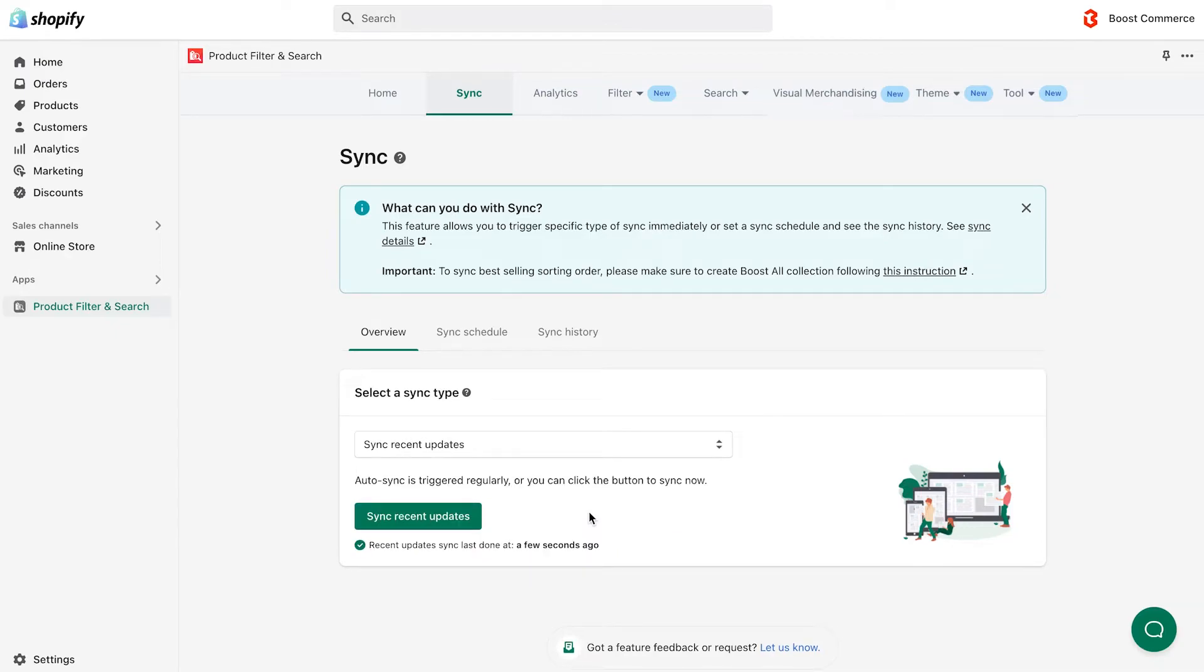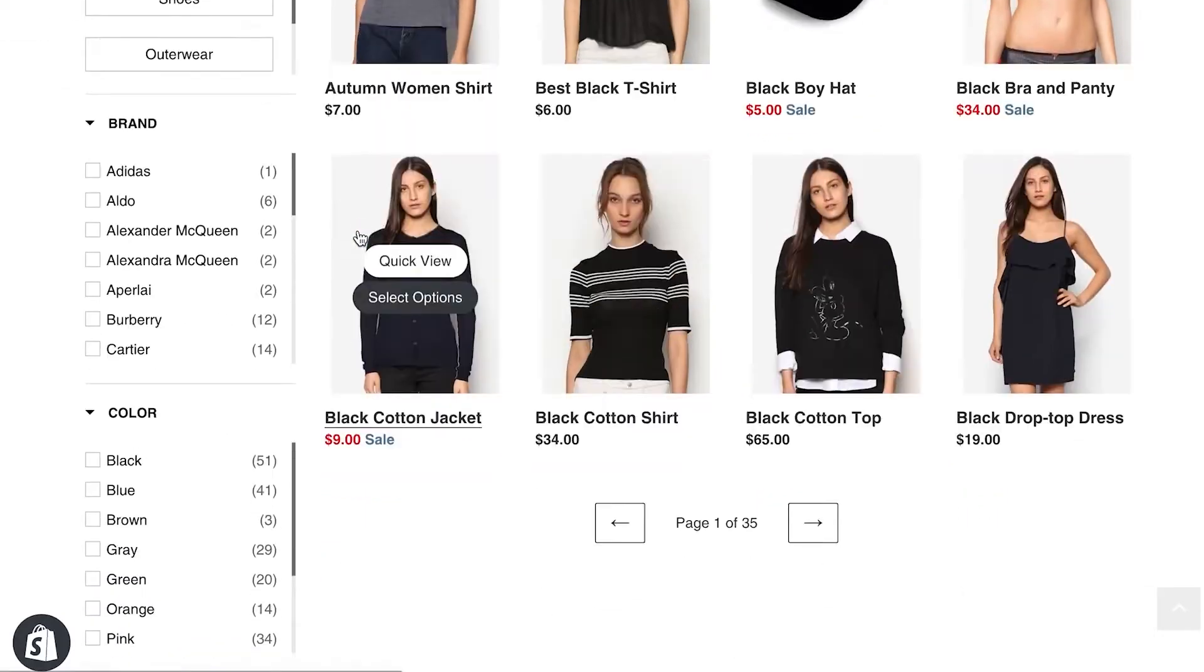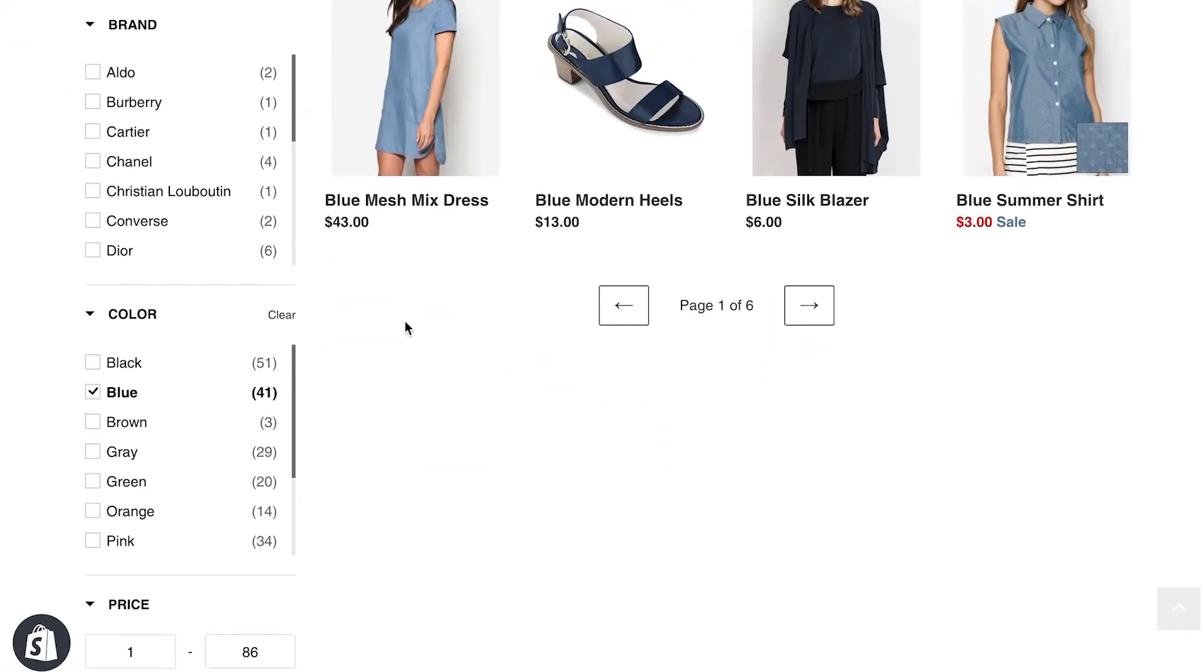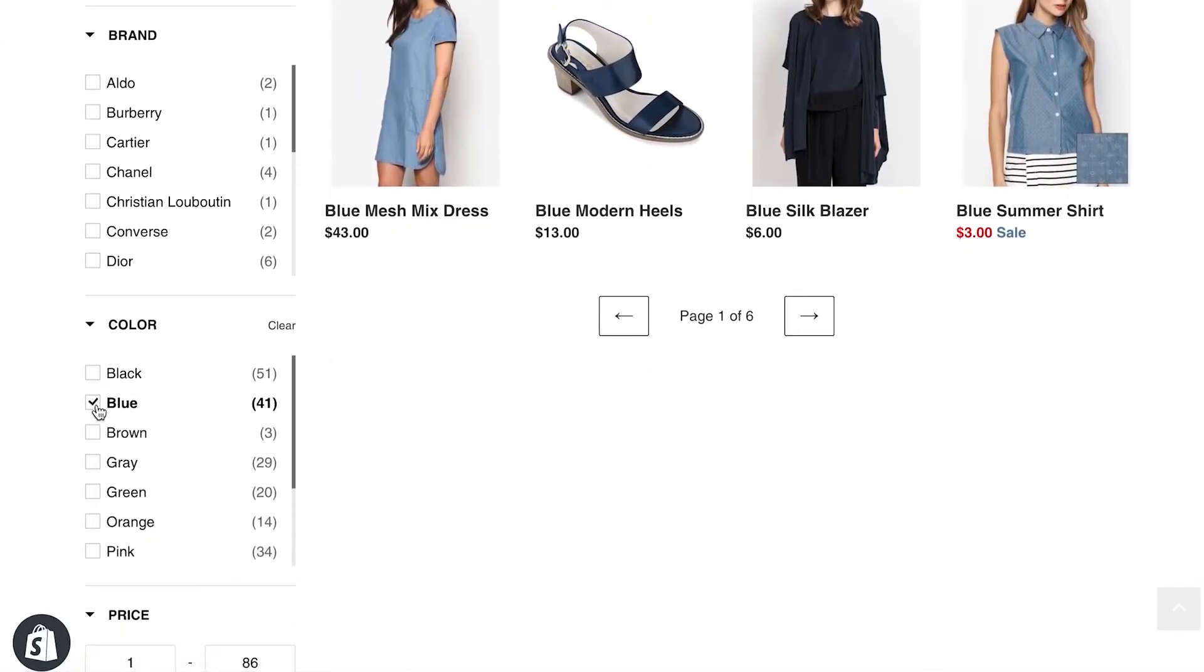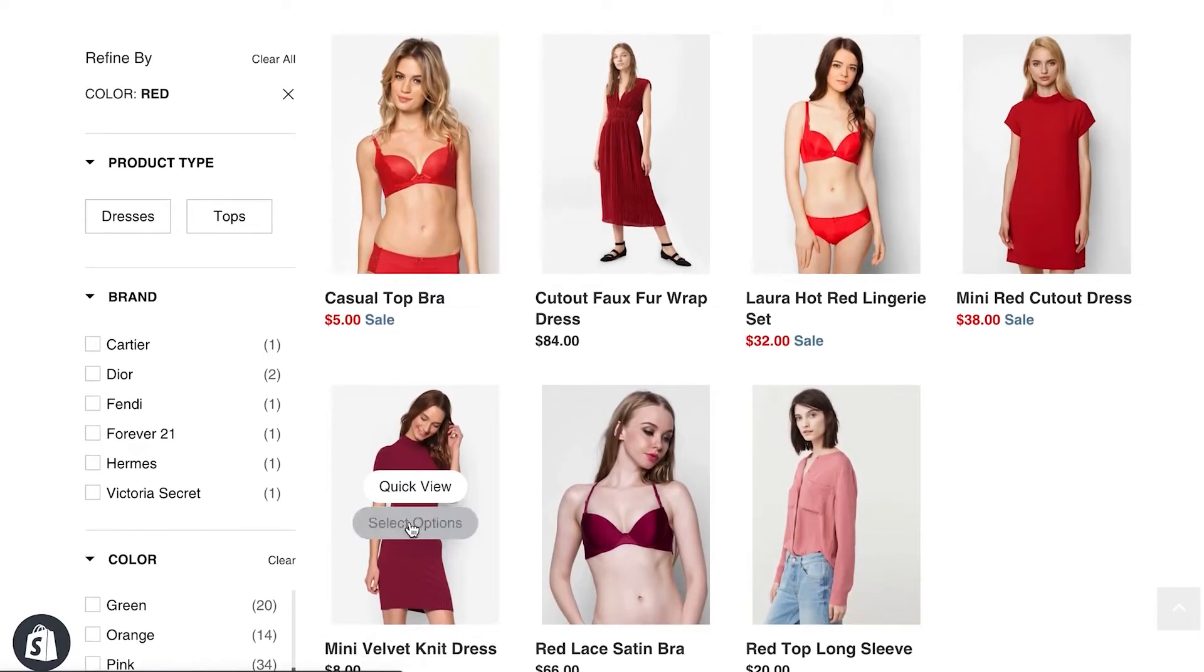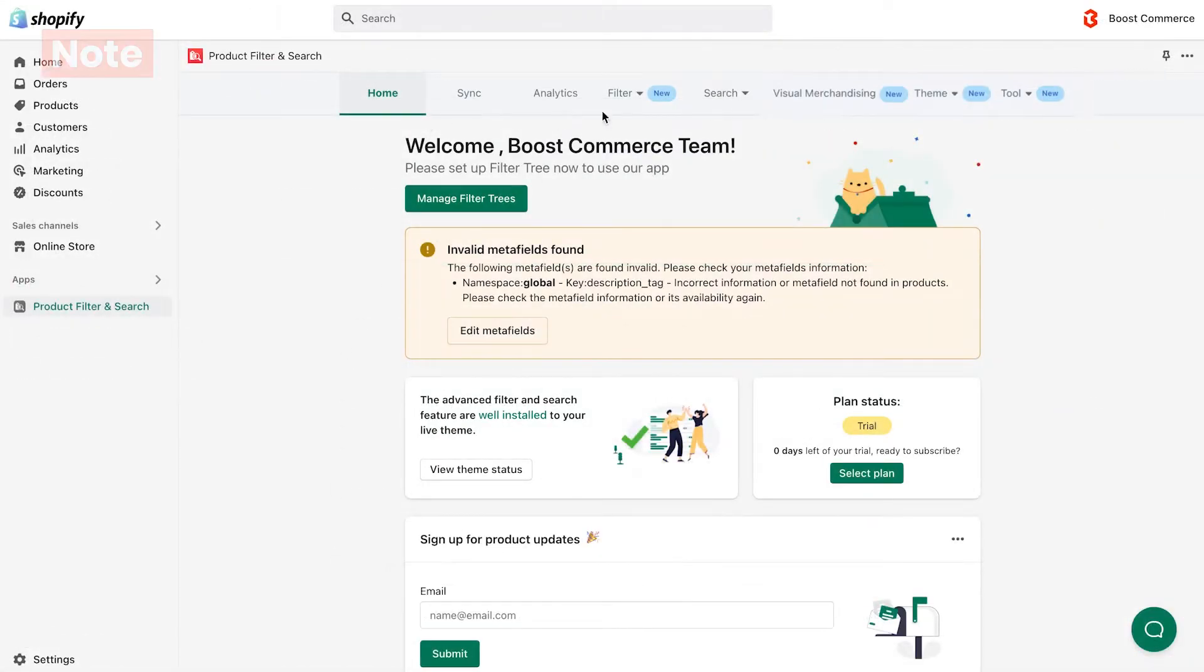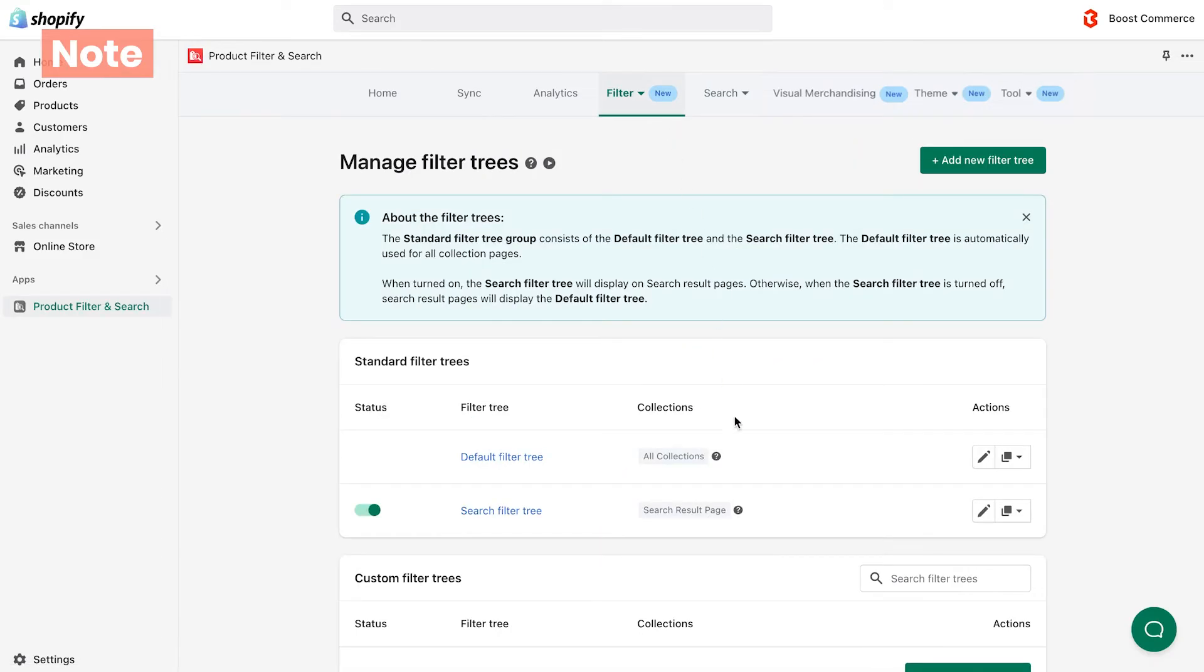Now you're ready to see the changes on the storefront. The color filter is now more well organized, and customers still succeed in filtering out products they're looking for.